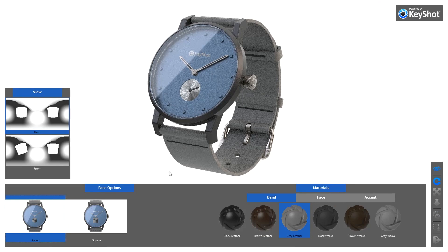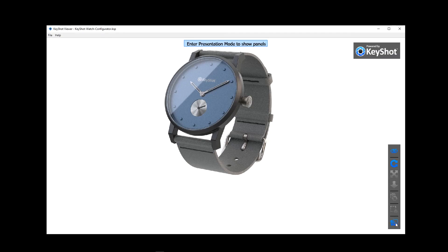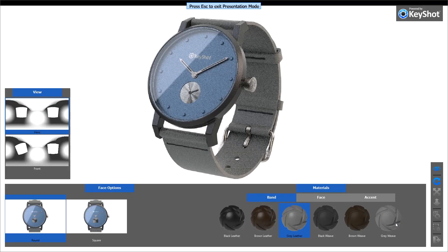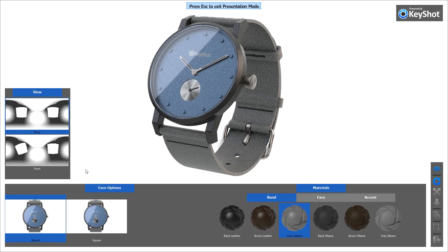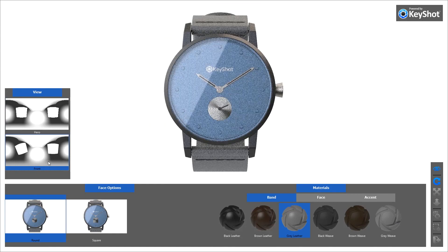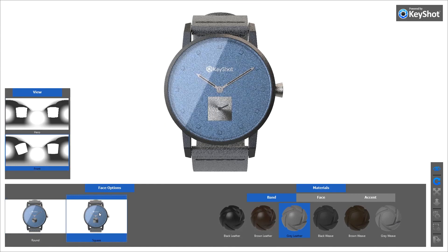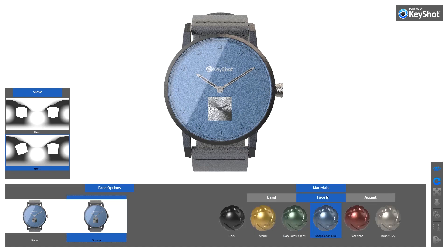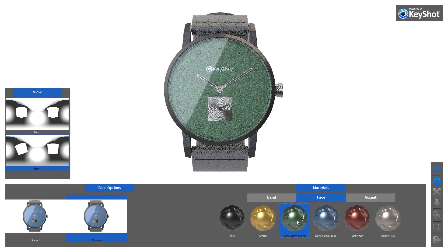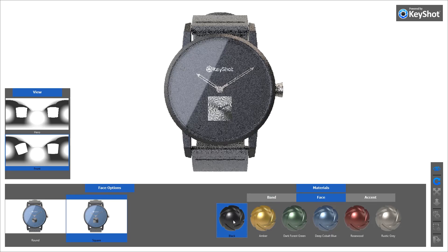Users of Keyshot Pro can use the Configurator to include Studio, Model, and Material variations, which will be available when Keyshot Viewer is in full-screen presentation mode. Simply click or tap on any of these variations to update the real-time view. Use the tabs to navigate the various options that have been set up in the scene.